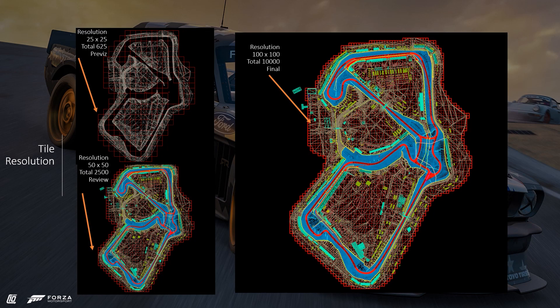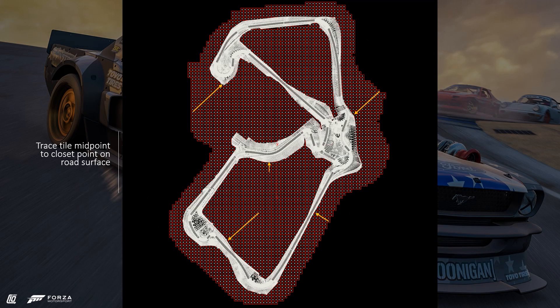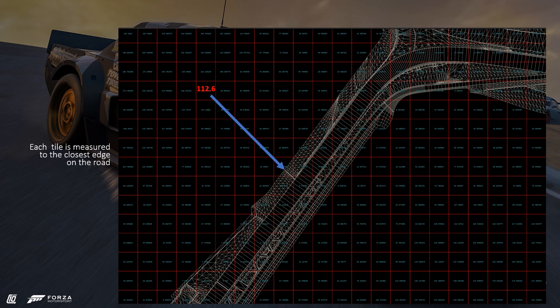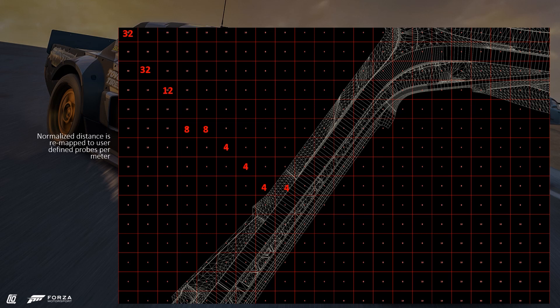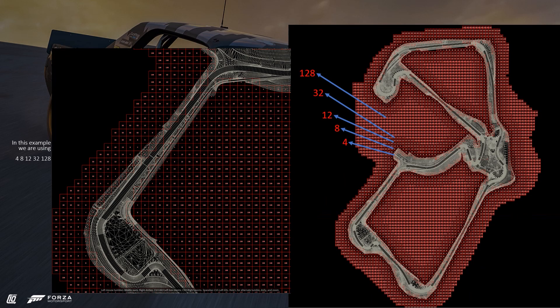Since this is an adaptive approach, resolution — that is, number of tiles — is important, as it gives a smoother transition between probe resolution levels. We then trace each tile midpoint to the closest edge on the road surface using VEX, calculate the magnitude of this trace, and record the result. This gives us a distance attribute per tile. We then normalize this distance using the max of the previously calculated attribute, and remap this normalized distance to user-defined probes-per-meter distributions — for example, 4, 8, 12, 32, and 128 meters. A tile with value 8 generates a probe every 8 meters; a tile with 32 generates a probe every 32 meters.